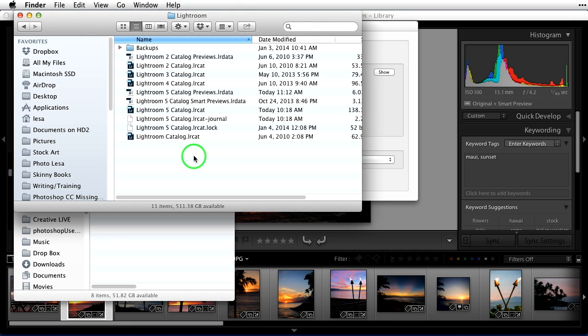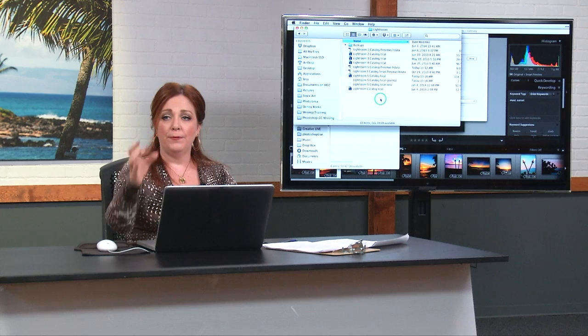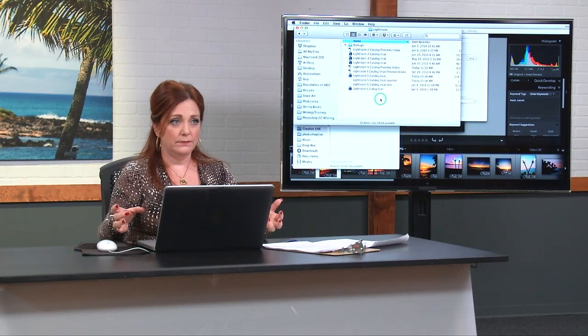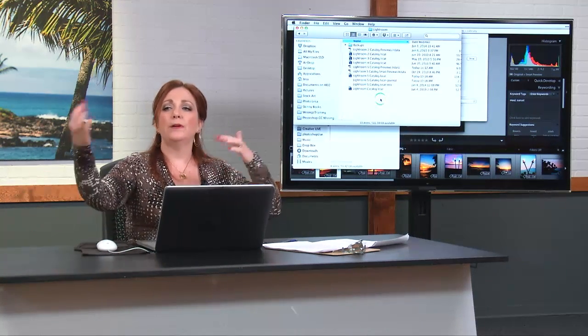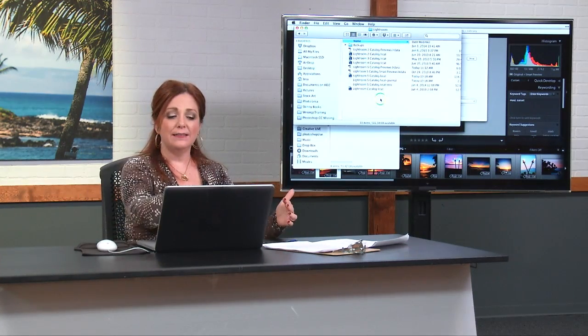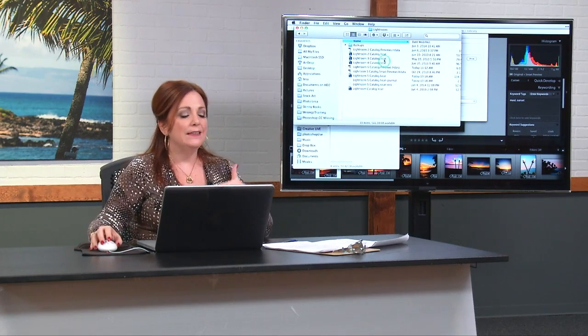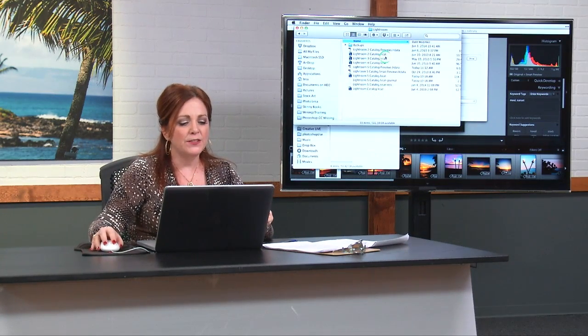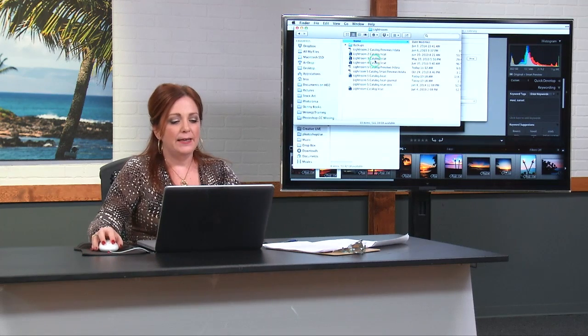Now a catalog does not take up near as much room as your pictures. I have about 15,000 photos in my catalog, and the catalog file is only about 150 megs. But that adds up. So just know that every time you upgrade, Lightroom is going to create a brand new catalog. At some point you can go back into this folder and delete those old catalogs so you're not using them.